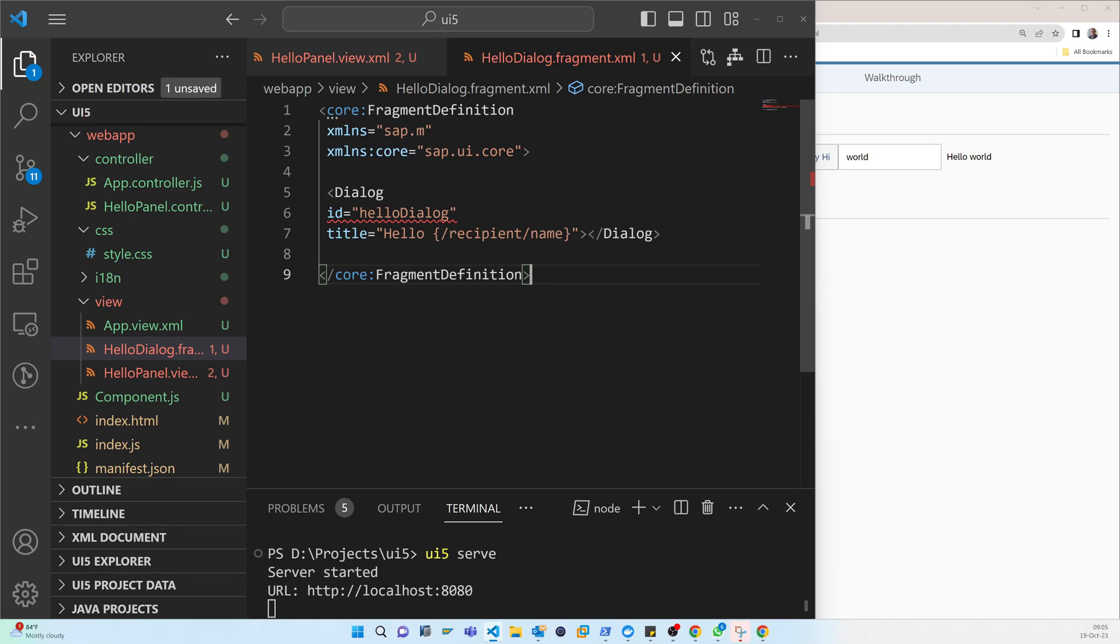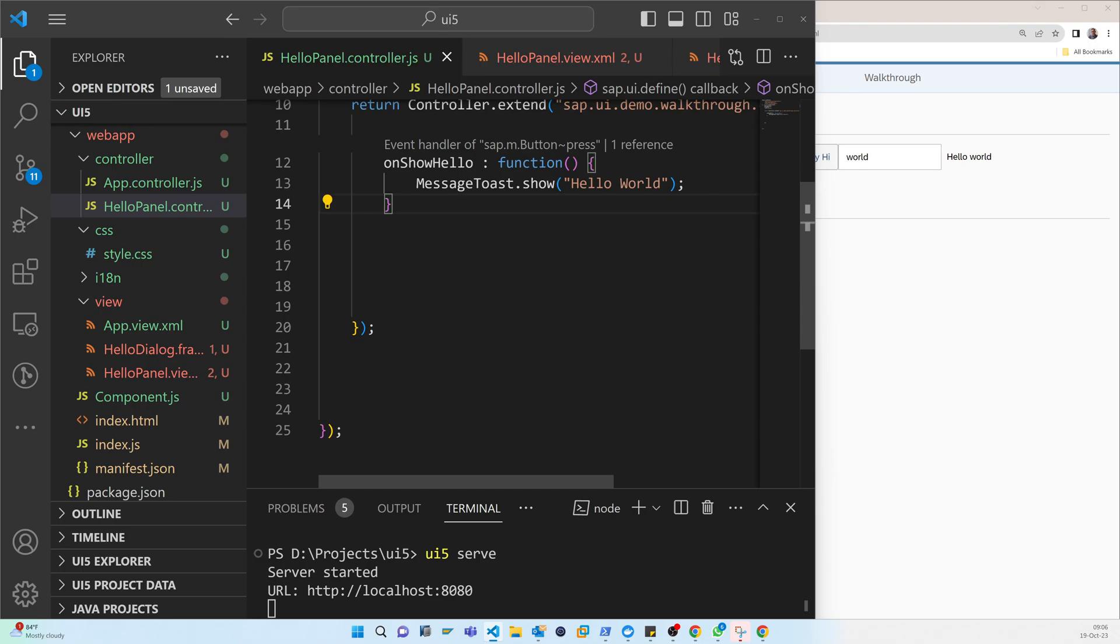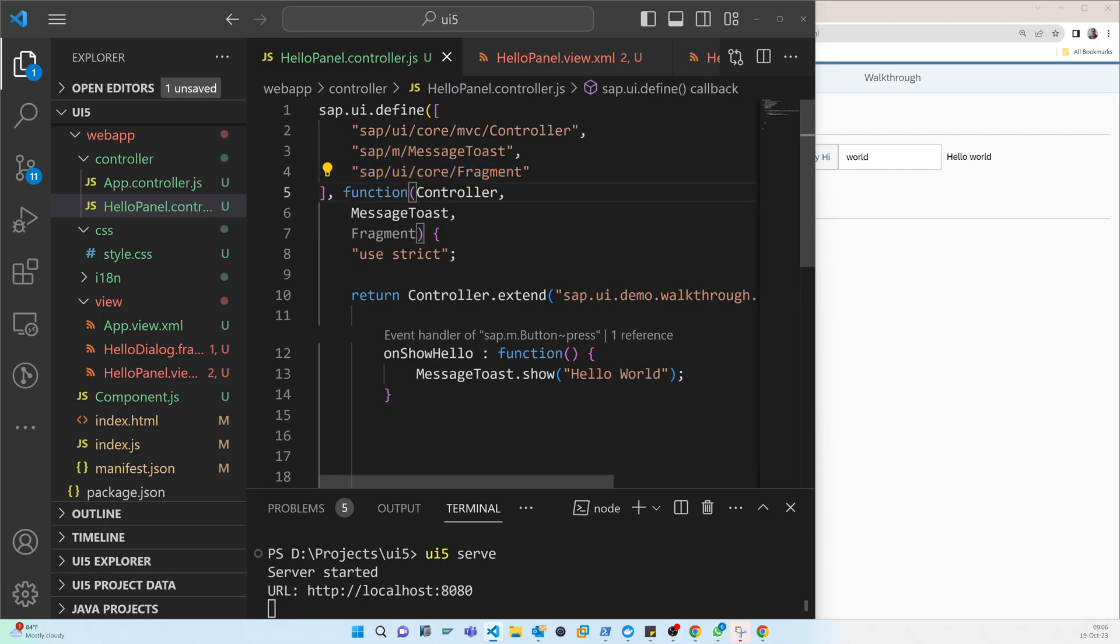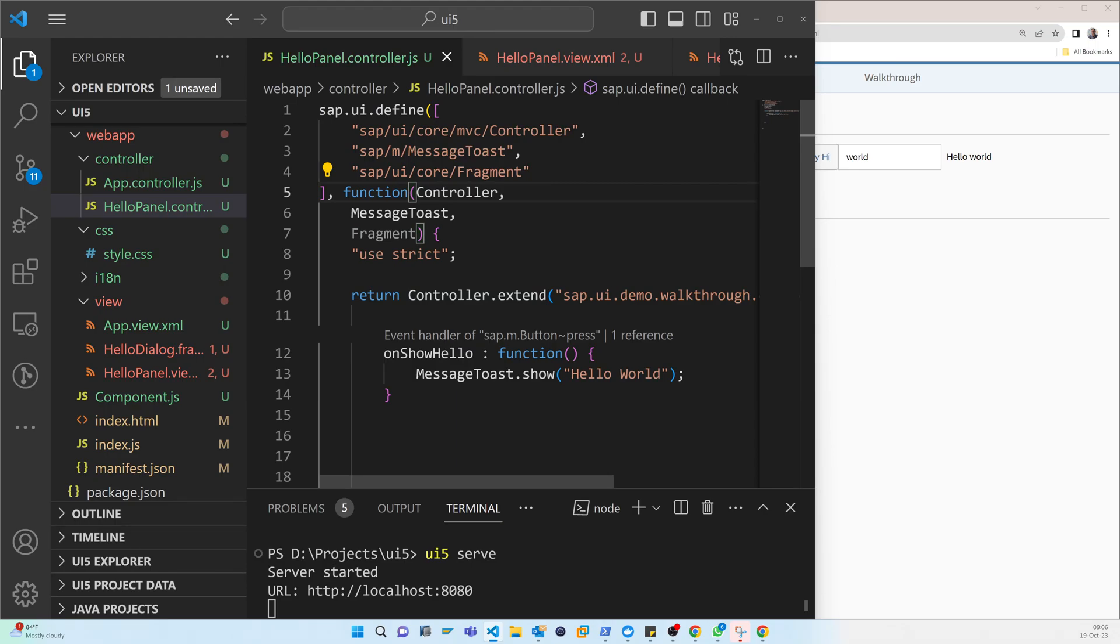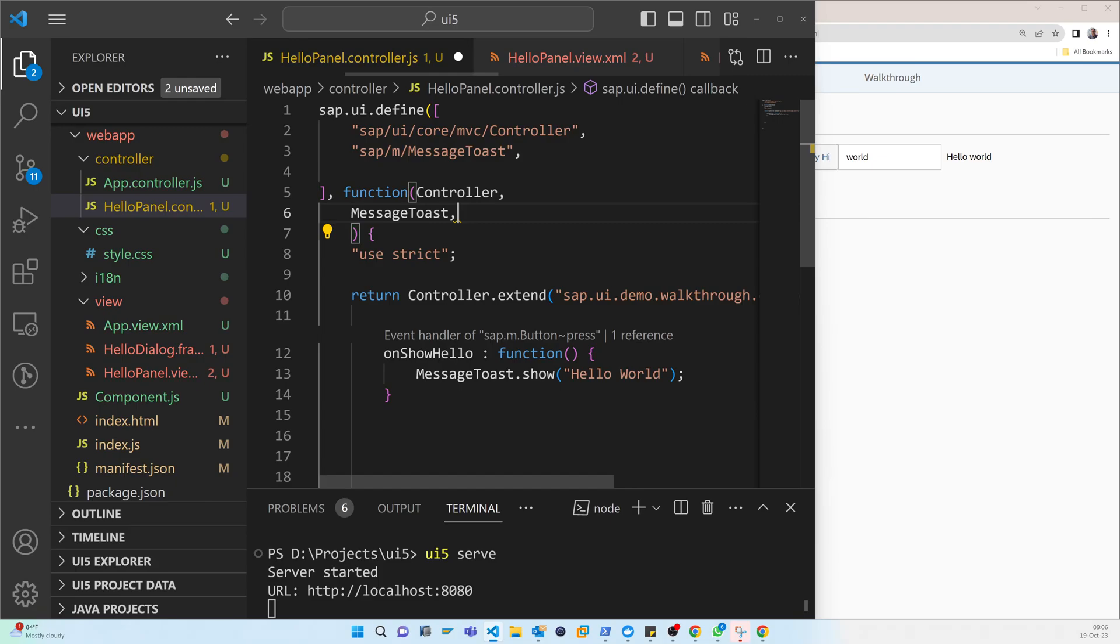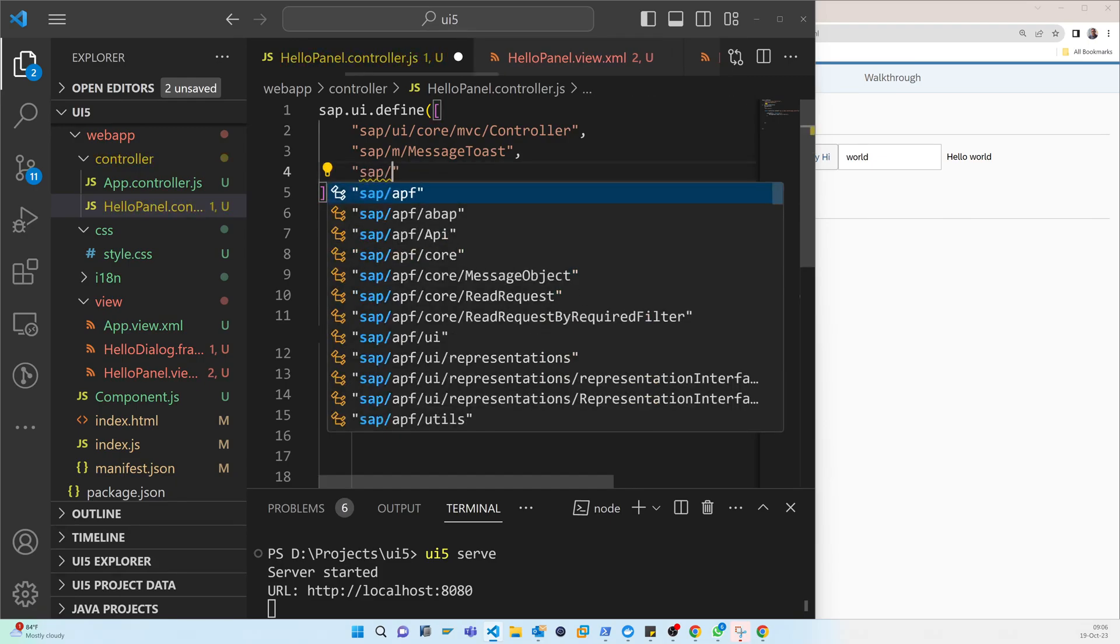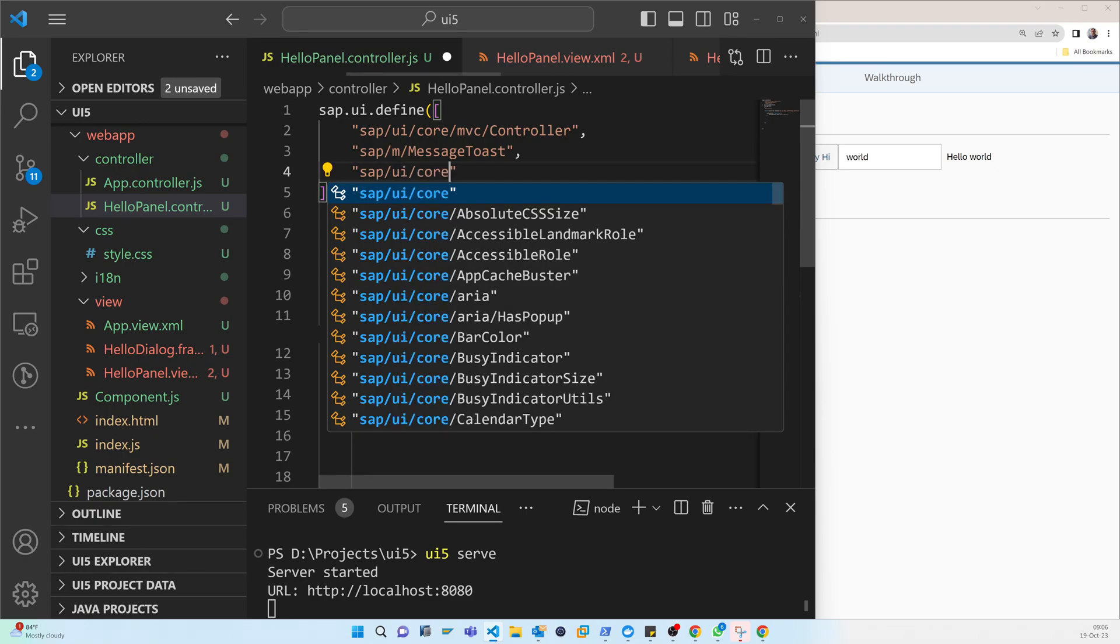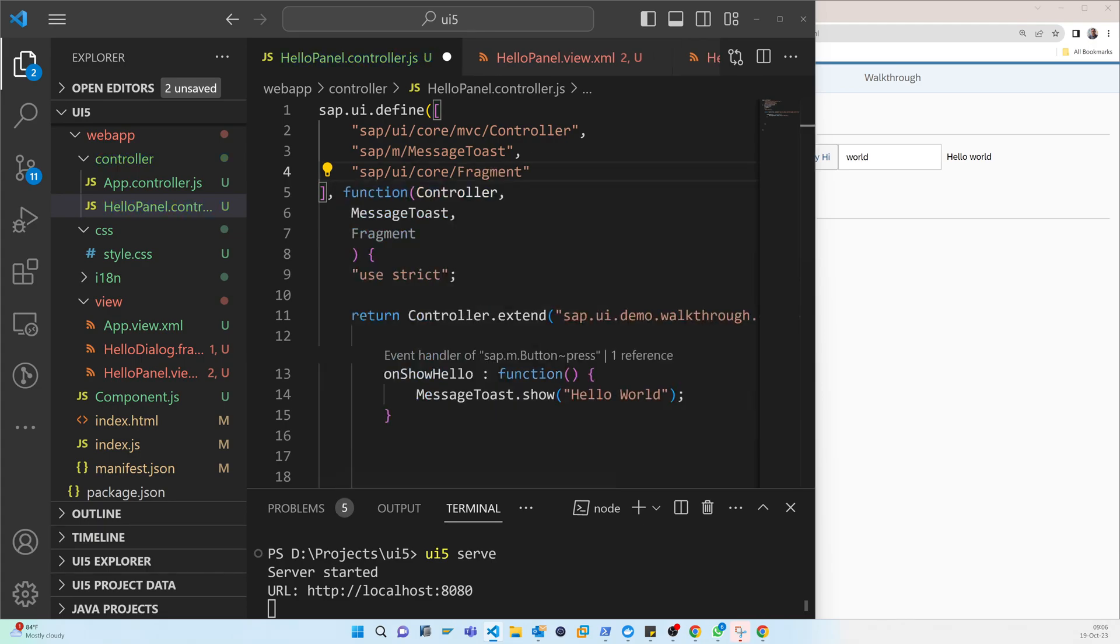So now this part is done. So now we have to go to the controller. So now we are in the hello panel controller. And here we have to call, because this fragment is there, that's fine. And so we don't need to call again. Earlier it was undefined, but if it is not defined then you can just define like this way. It will be like this, so here it is sap.ui.core.Fragment, and you can see that it will automatically appear here.